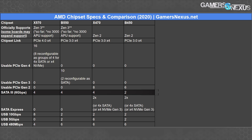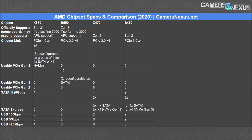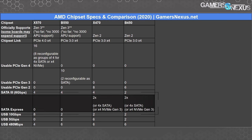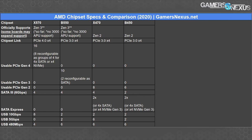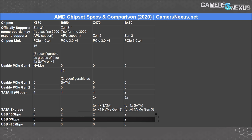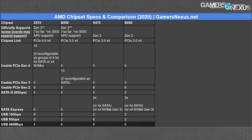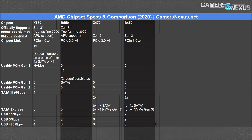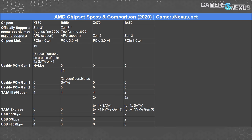Instead, B450 runs 6 PCIe Gen 2 general-purpose lanes compared to 8 on X470. SATA 3 availability is four ports natively for X470 and two for B450, with the option to split other lanes off into SATA. Those would come from your Gen 2 general-purpose lanes or from your SATA Express lanes, of which both last-gen chipsets have two. Each SATA Express lane can become two SATA ports, or you can take both and turn them into a single PCIe Gen 3 M.2 device. The primary difference between B450 and B550 is the increased PCIe general-purpose lanes that also benefit from being PCIe Gen 3 rather than Gen 2.